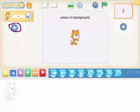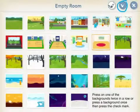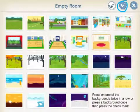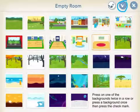Press on background. Press on one of the backgrounds twice in a row, or press a background once, then press the check mark.